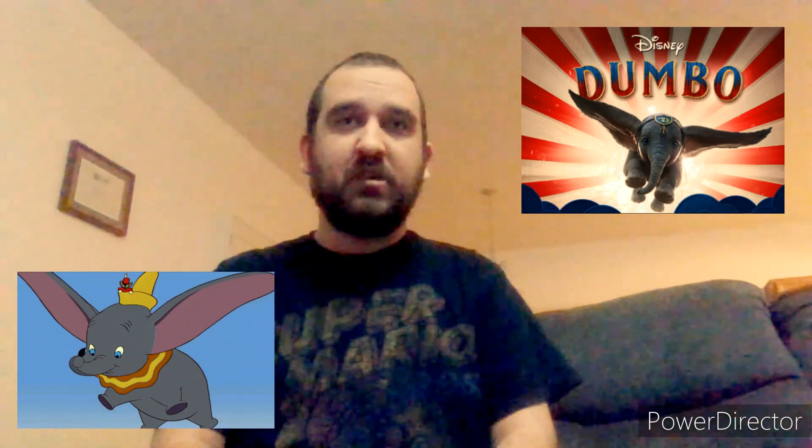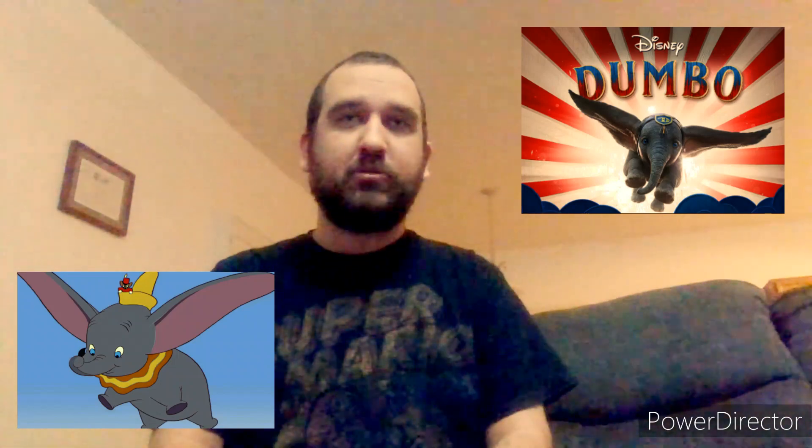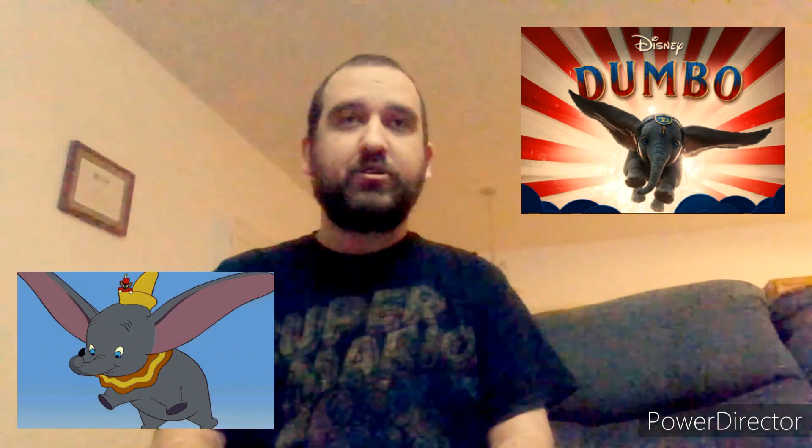Tone and atmosphere. Burton's Dumbo has a darker and more whimsical tone compared to the lighthearted and charming feel of the original.